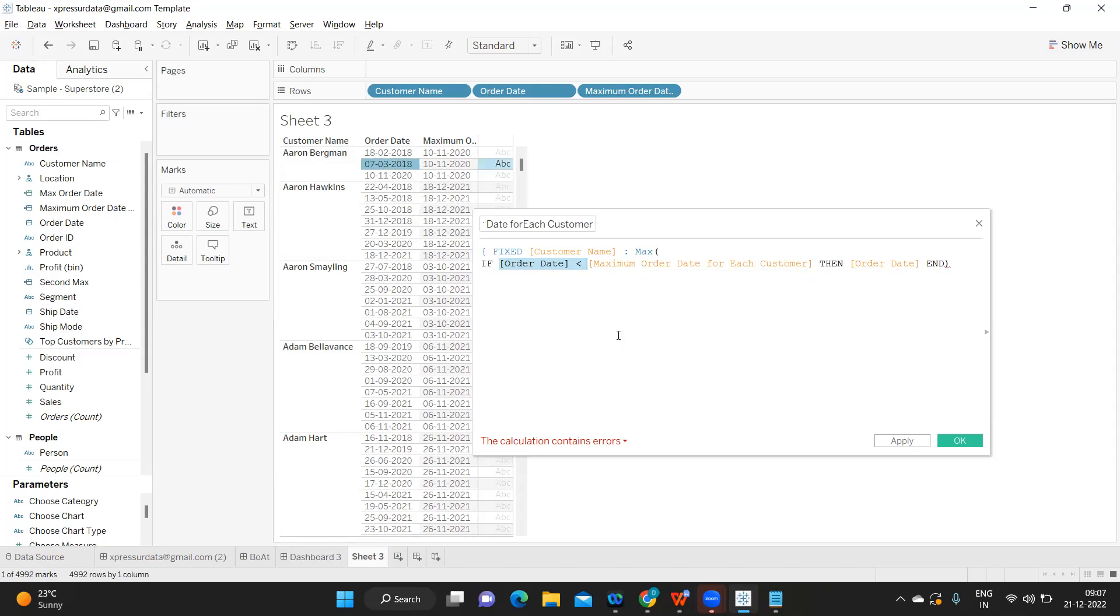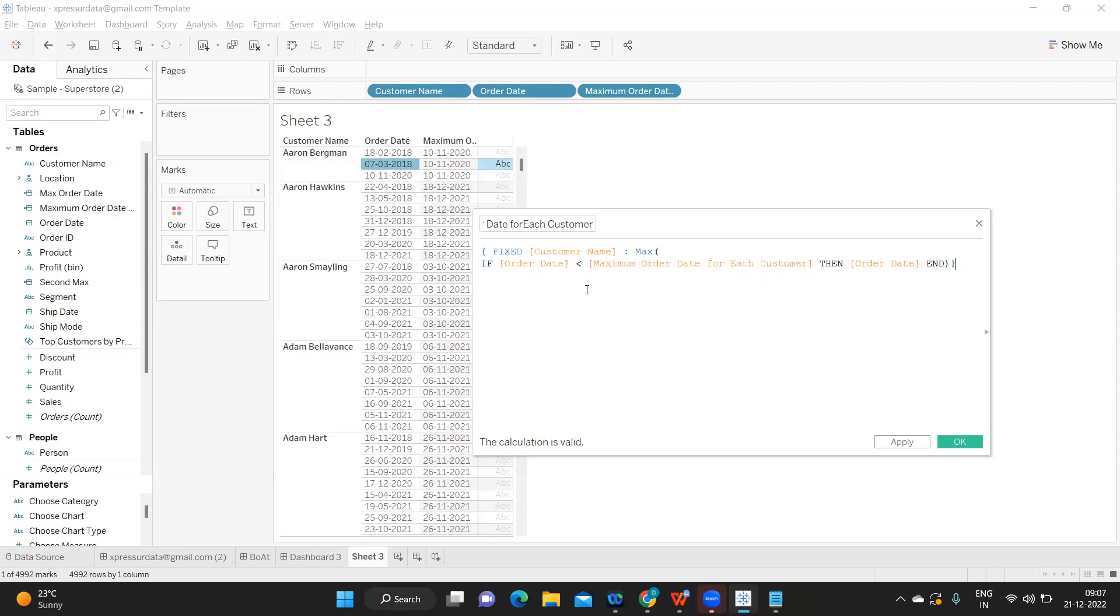I need to close my bracket here. I hope you understood this logic. I am considering only those order dates that are less than the maximum order date, so in this case we will get all the other dates except this 18.